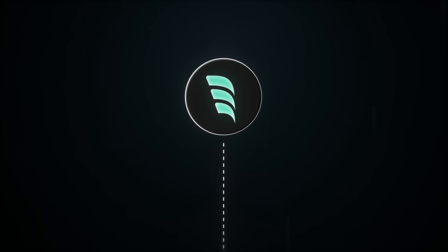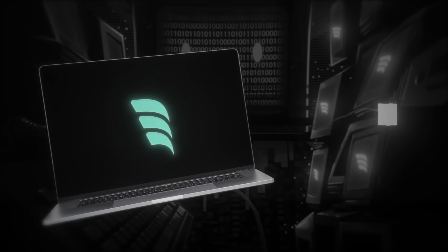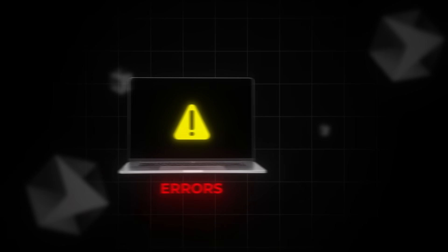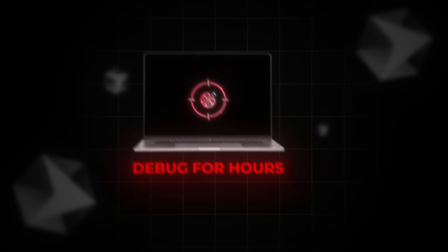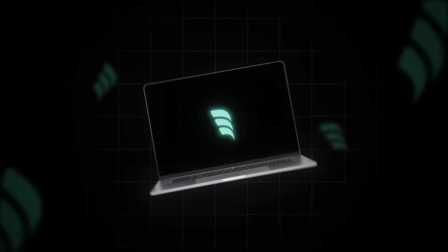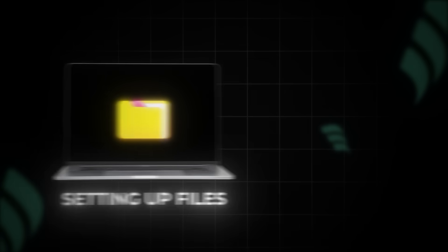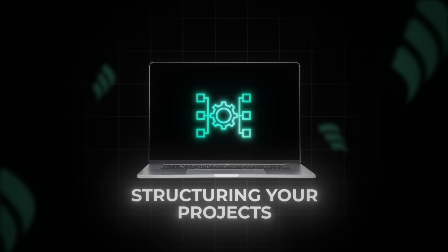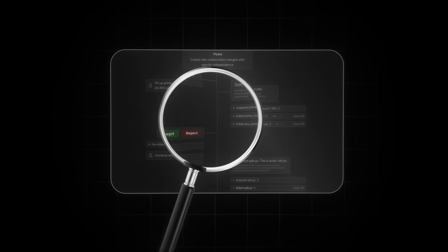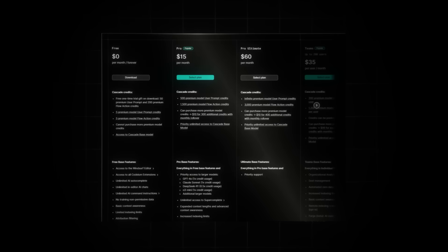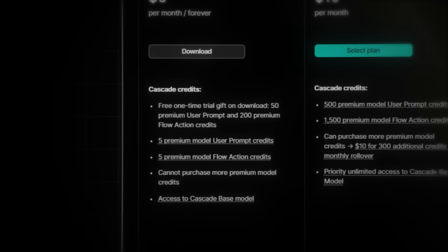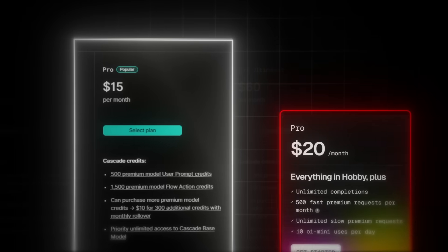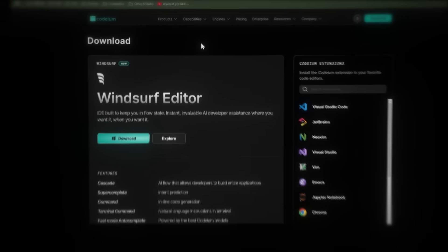And here's why we're using Windsurf instead of Cursor. Windsurf actually makes the setup smooth and effortless, whilst Cursor just throws code at you with little context, so you end up lost in errors, wrong folders, and having to debug for hours. It's frustrating. Windsurf, on the other hand, takes care of everything, setting up files properly, installing dependencies, and structuring your project so it runs perfectly. It makes it easy to track what the AI is actually doing, so you're always in control. Windsurf gives you five free AI prompts before requiring an upgrade. But Windsurf's pro plan is even cheaper than Cursor's. So now let's continue.